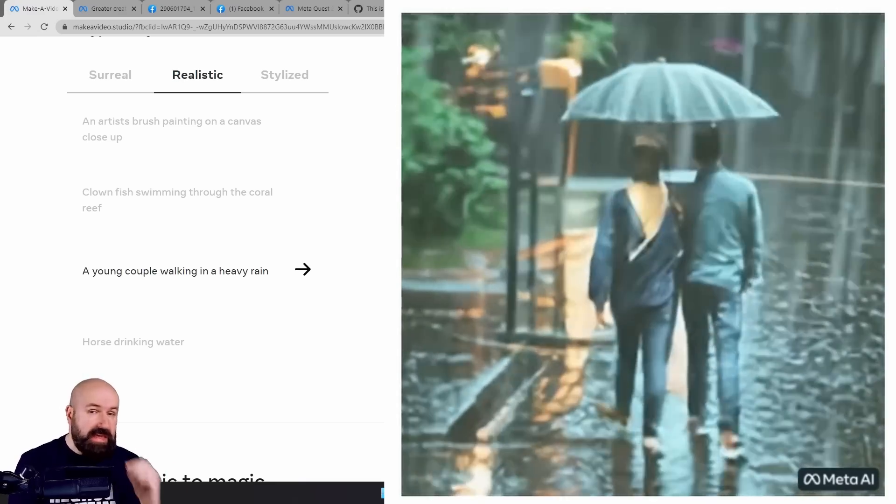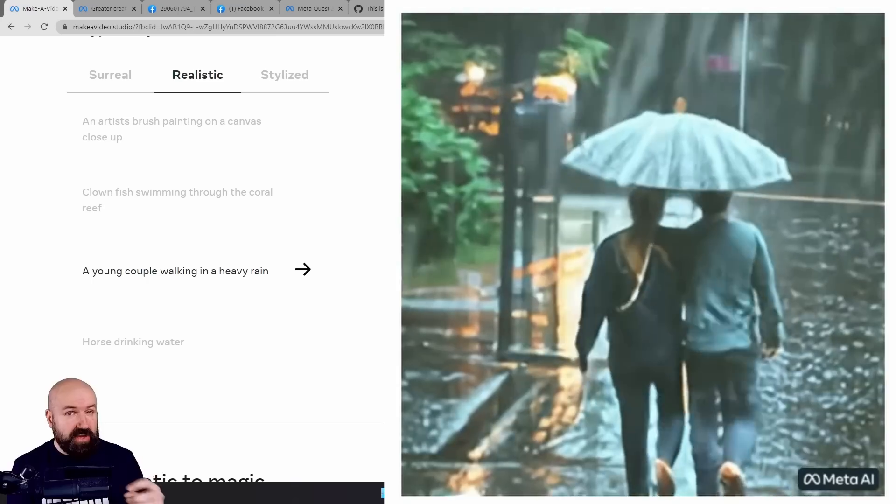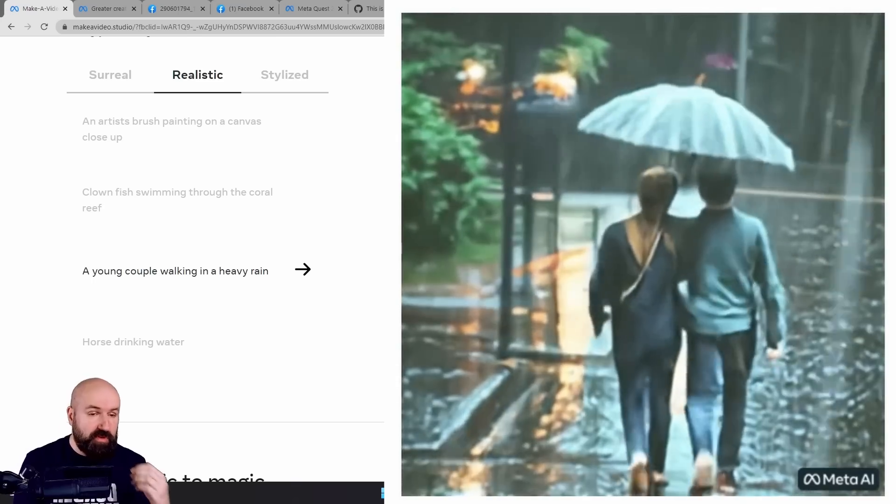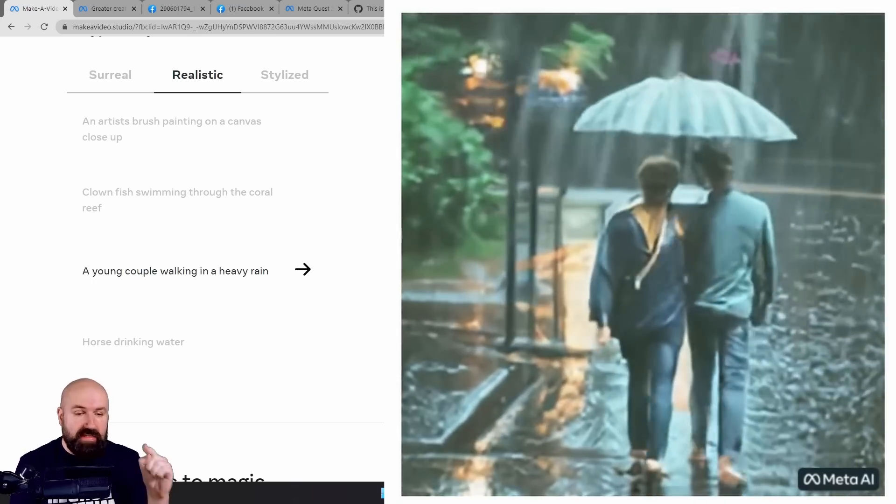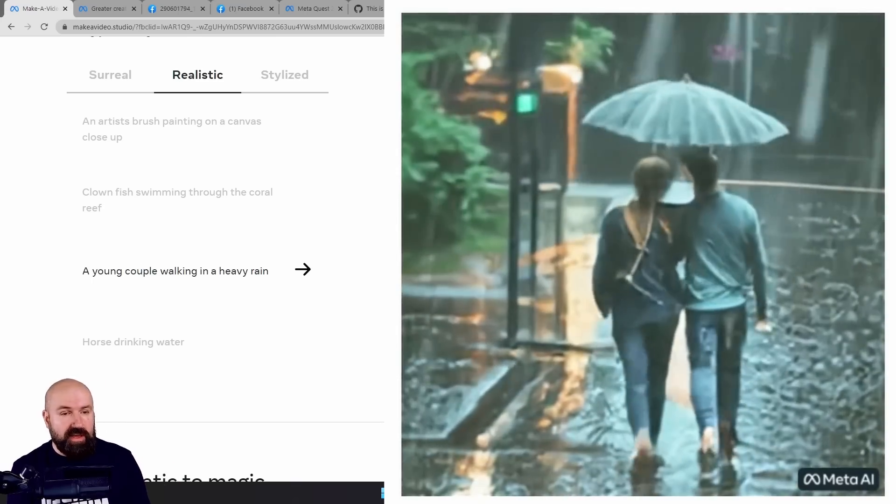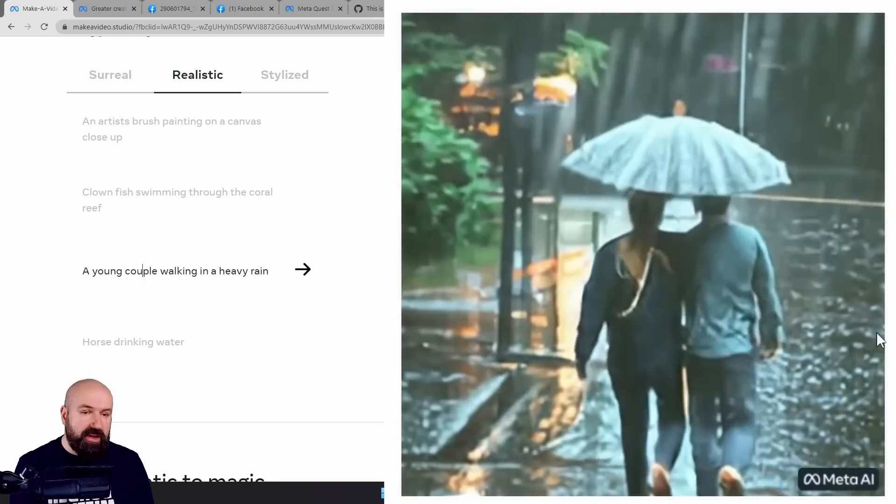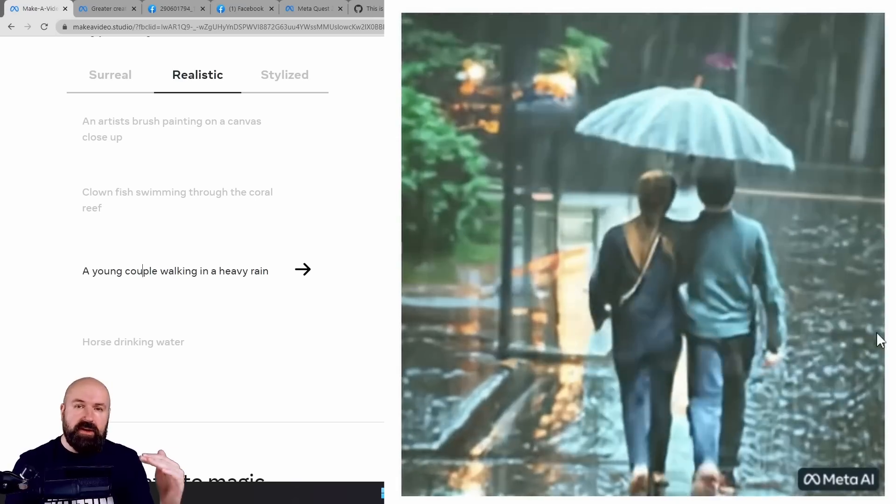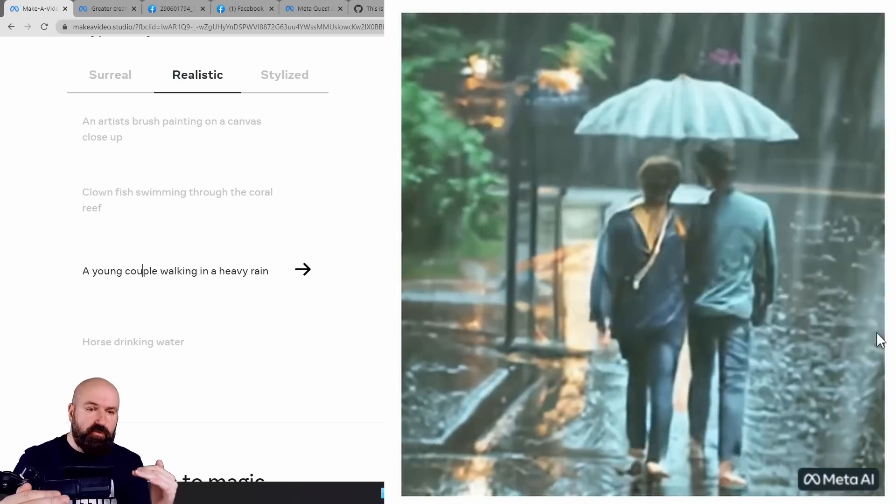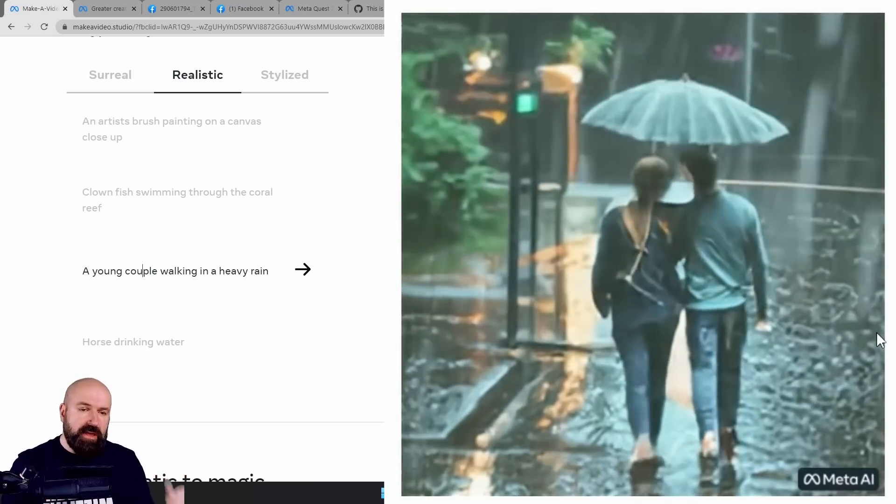Because even Mid-Journey, even Stable Diffusion, has problems with the reflection. This is working great. Also, look up here at their umbrella. Shaking around, changing the form from the volume.